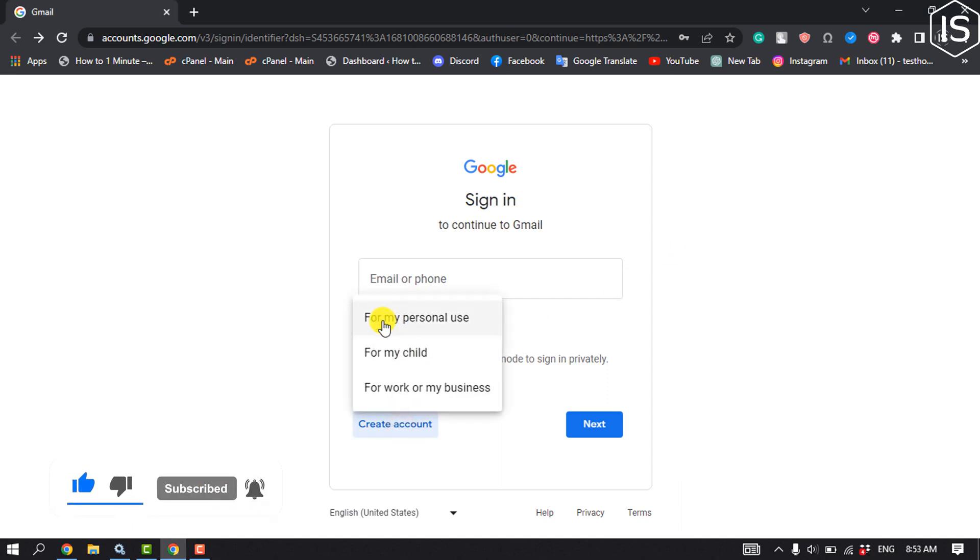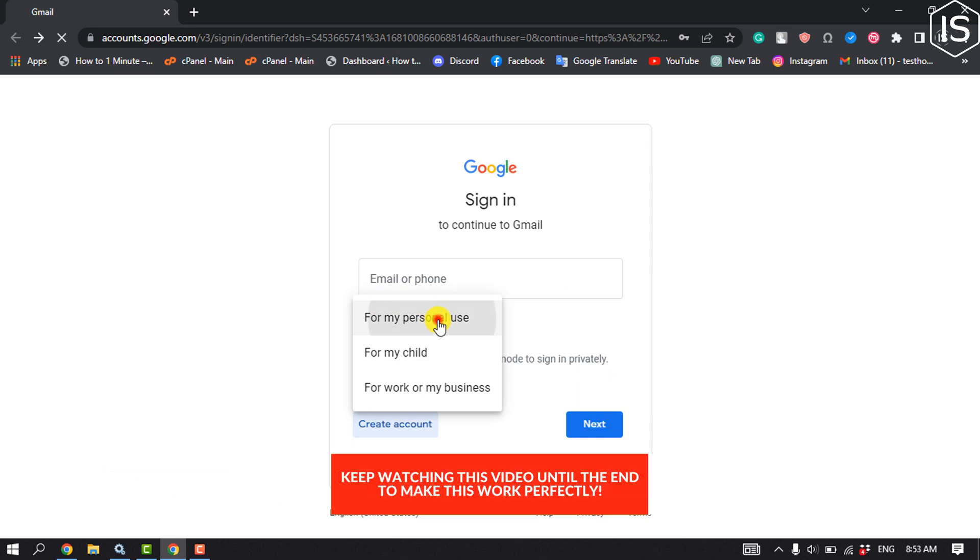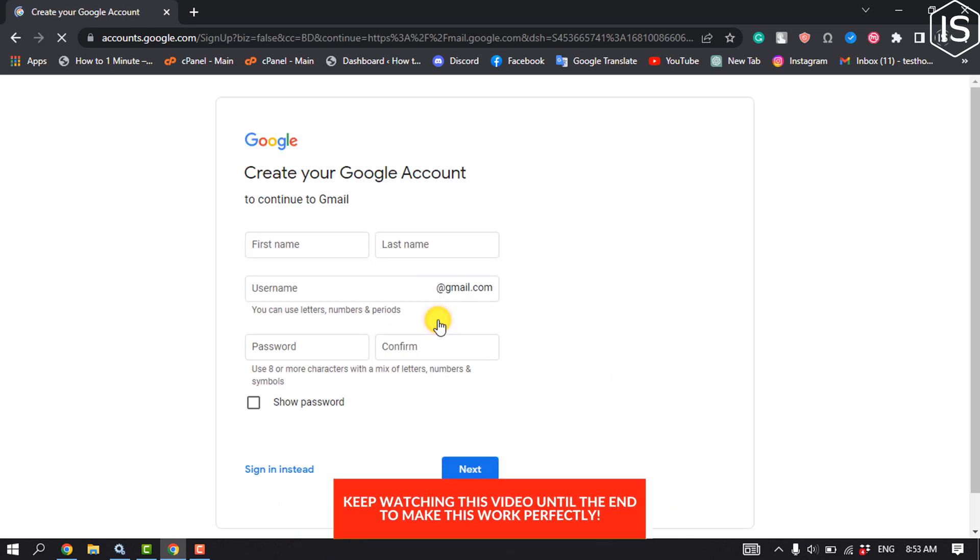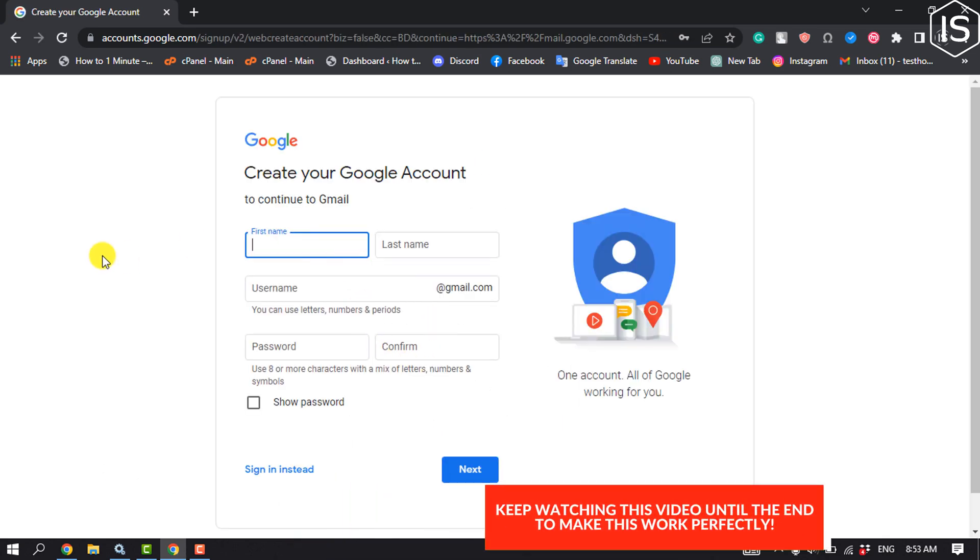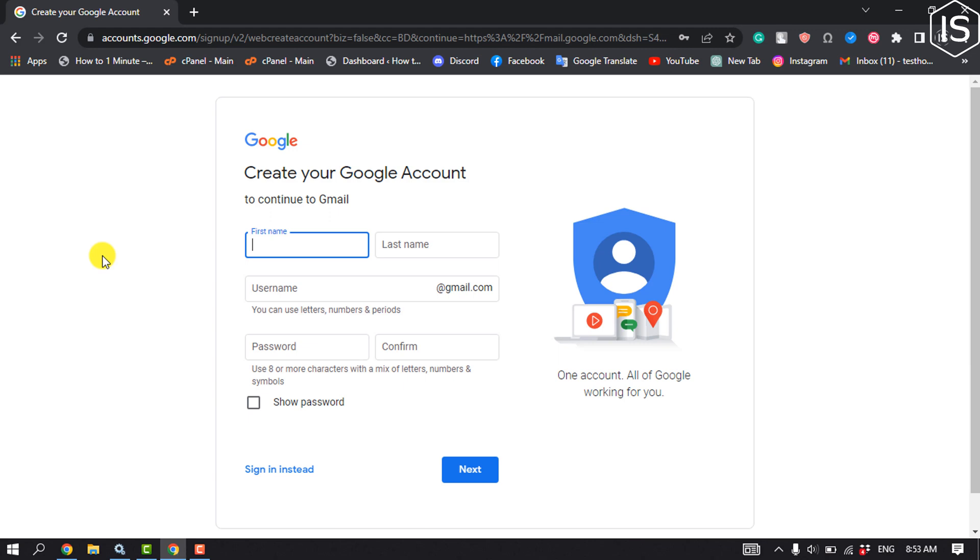I'm going to select for my personal use and give my first name and last name, then give my username.